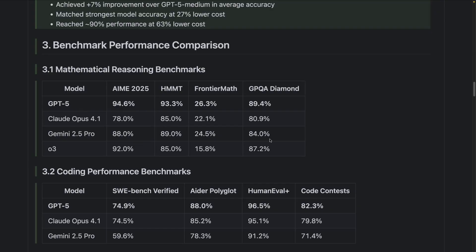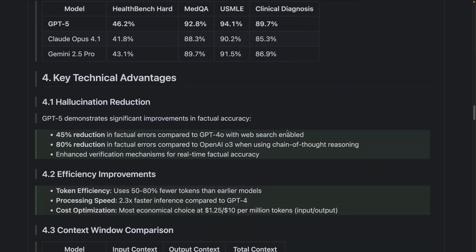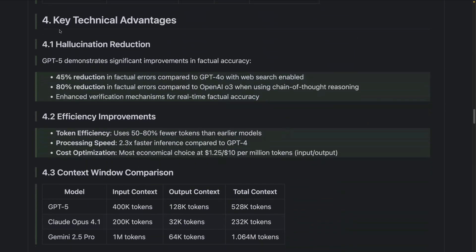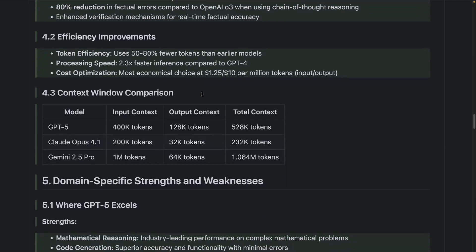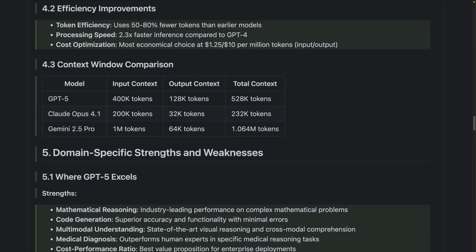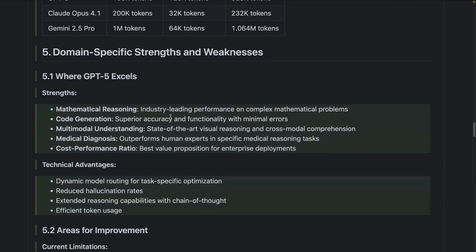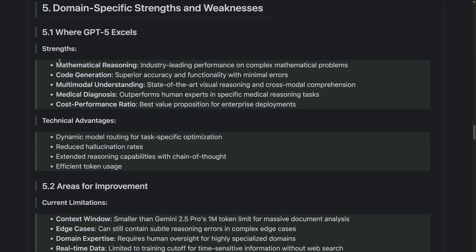These are the benchmark stuff that it pulled out. You can see GPT-5 clearly here outperforming some of the other models on the different benchmarks. So that's the general benchmarks here. And then it says key technical advantages and talks about hallucination reduction, which is a strength of GPT-5. Significant improvements in factual accuracy, efficiency improvements as well. Then it has this table with the context window comparison with other models. That's great for devs, that context window.